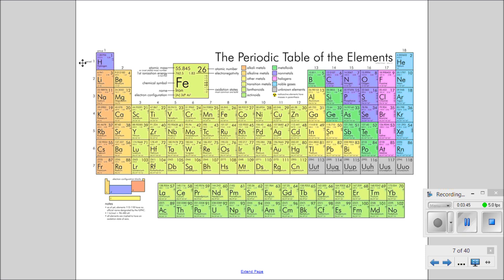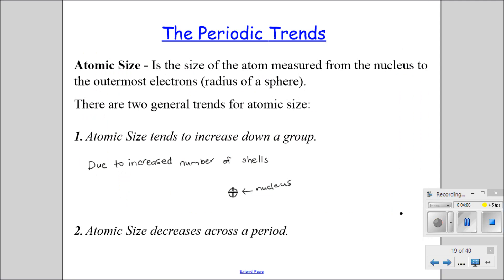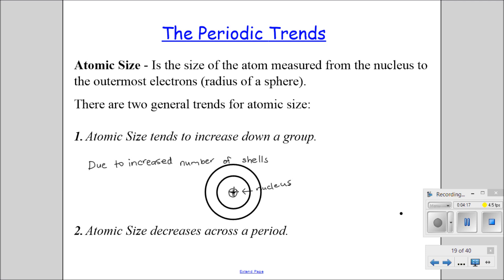A strange thing happens when you go from left to right. We are adding more electrons but we are not increasing the shell. In period 2, as we go across, we actually get smaller. We're not adding any shells, but we're getting smaller - why? As we go from left to right across the period, you have a greater effective nuclear charge. You are adding more protons, which increases the charge in the center, so the atom actually shrinks.